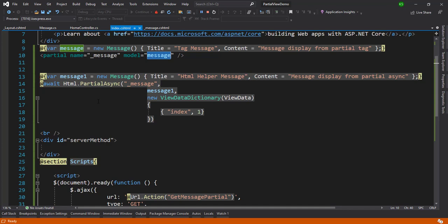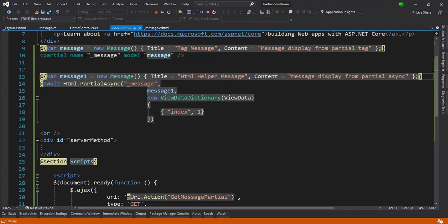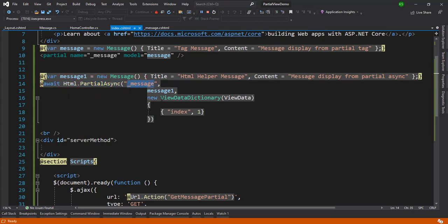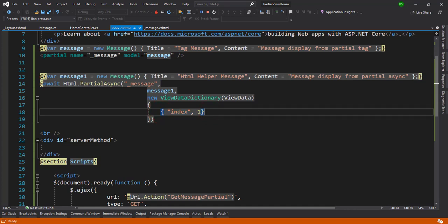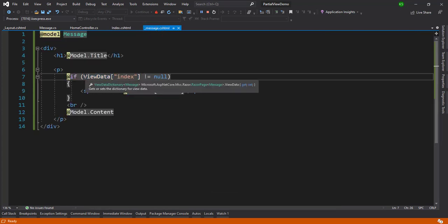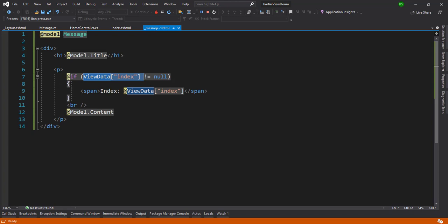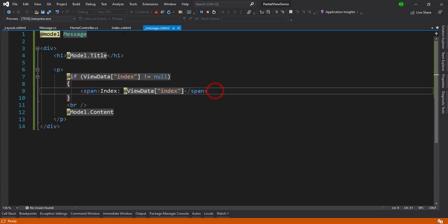The third method is async partial. I have a model with some different message values. You write await HTML.PartialAsync, pass the partial view name, the object name, and optionally a view data dictionary. Here I've passed the index key with a value of one. If the index key is found in the view data, it will be displayed; otherwise it will be skipped.